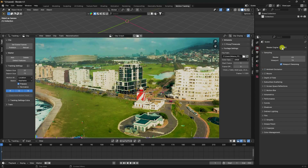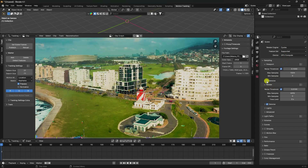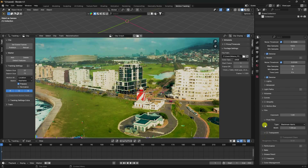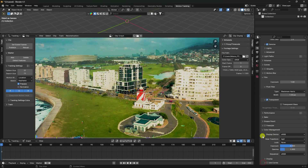Change the render settings: use Cycles render, set device to GPU, and enable Denoise. Set render samples to 128. For composition, enable Film and Transparent. Then go to Color Management and set View Transform to Standard.